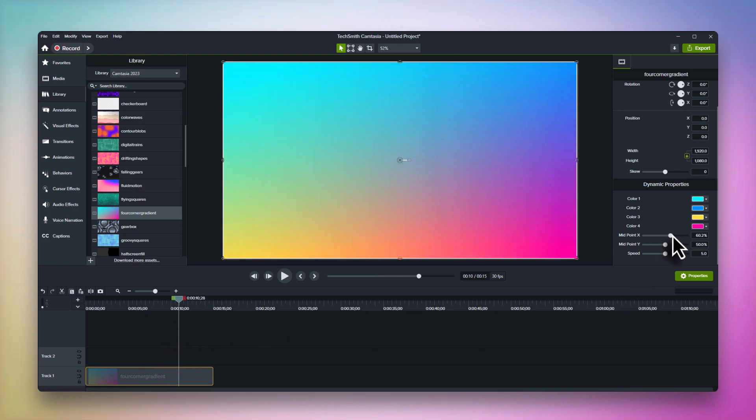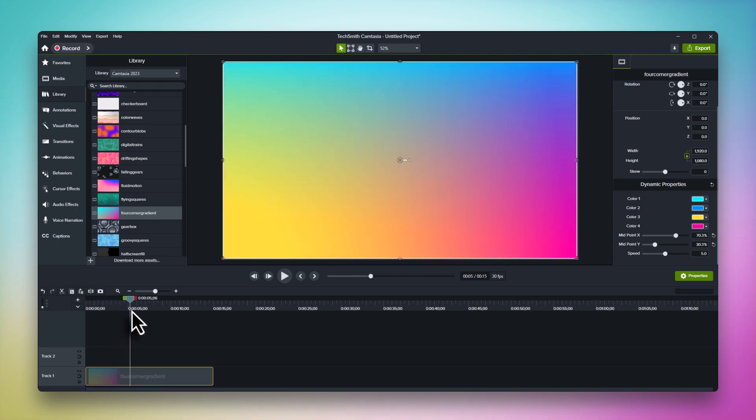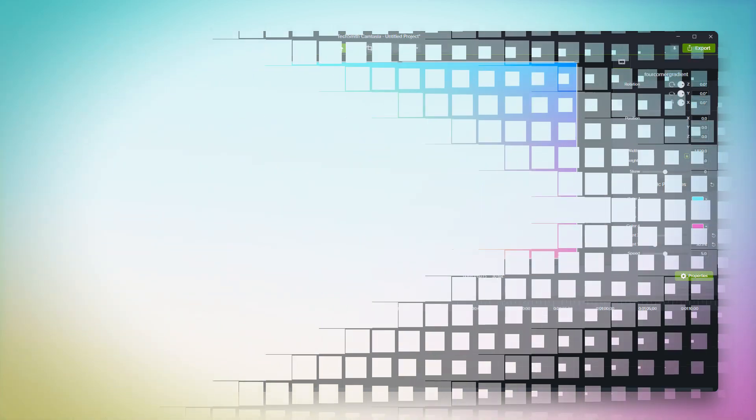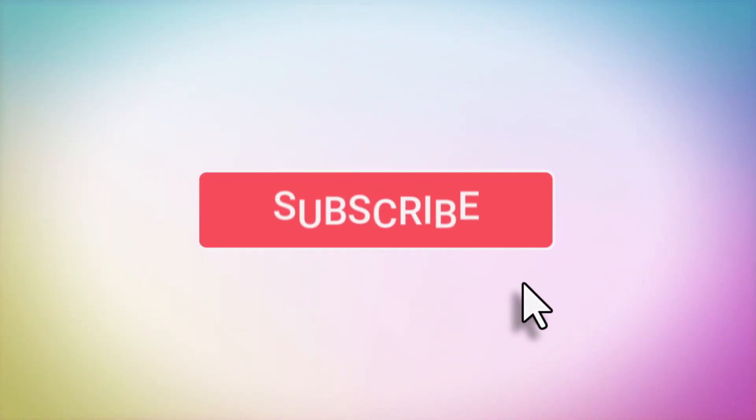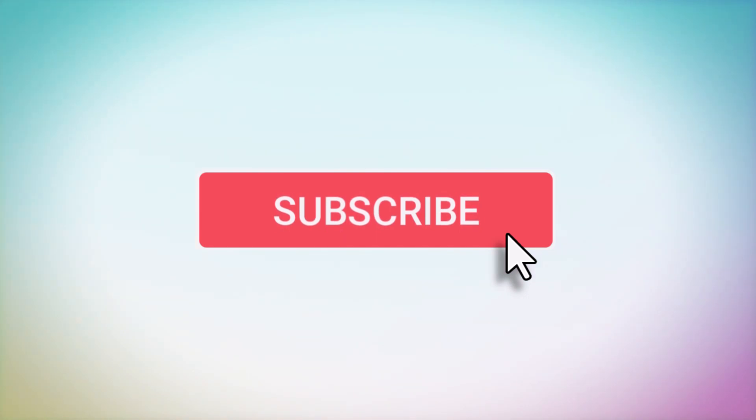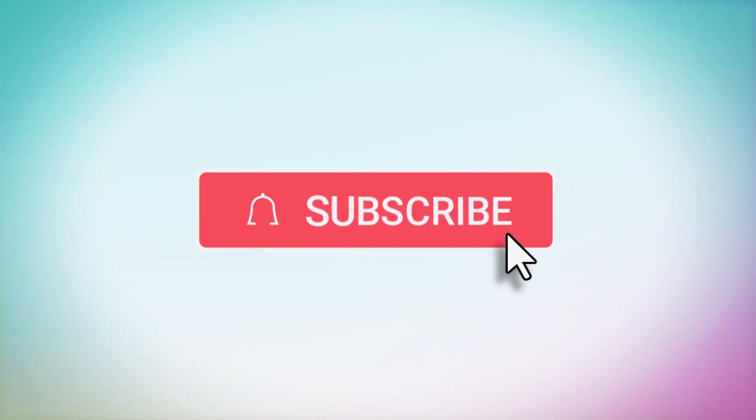And remember, if you enjoy this video and want more tips and tricks for Camtasia, be sure to like and subscribe.